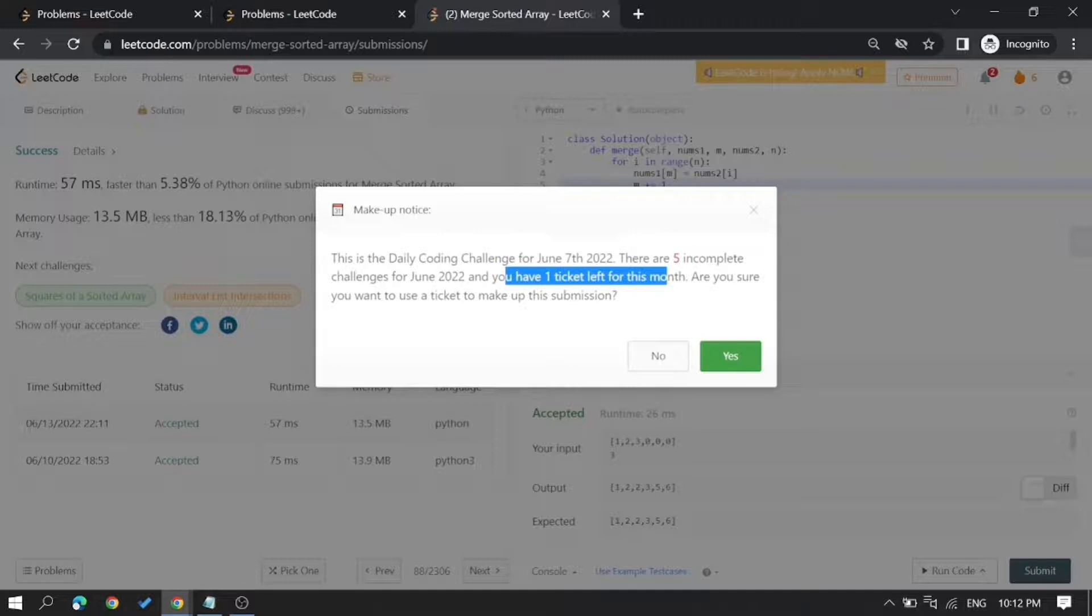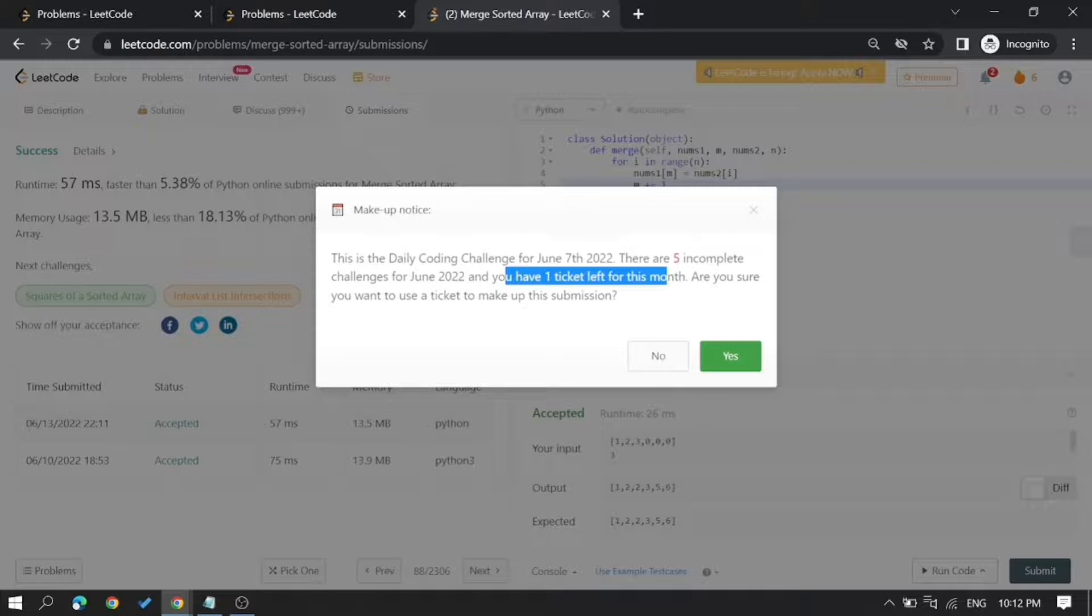It's also showing that there are five incomplete challenges from June 5th, which means that even if you try to submit the solution for June 7th, you will be unable to get your June month badge because there are previous dates where you missed the daily problem.